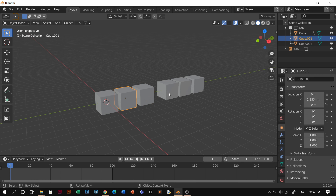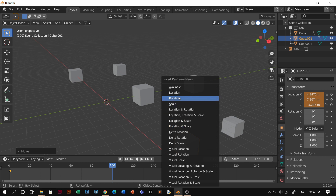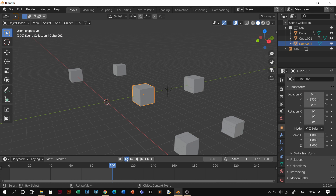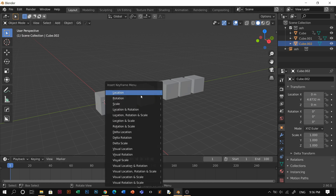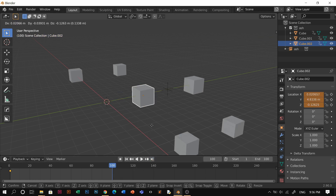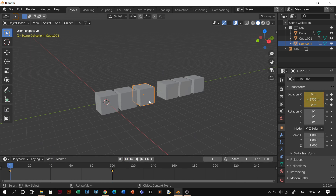Press I and then location again. Go to the last frame, let's move it there. I, then location. And let's go to the third cube here. Press I, location, last frame — put it somewhere else. I, location. So that's what you need to do.